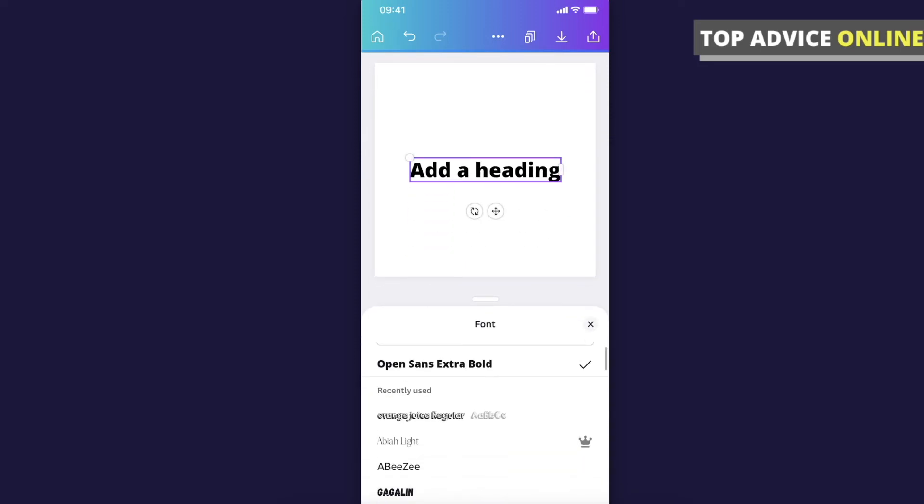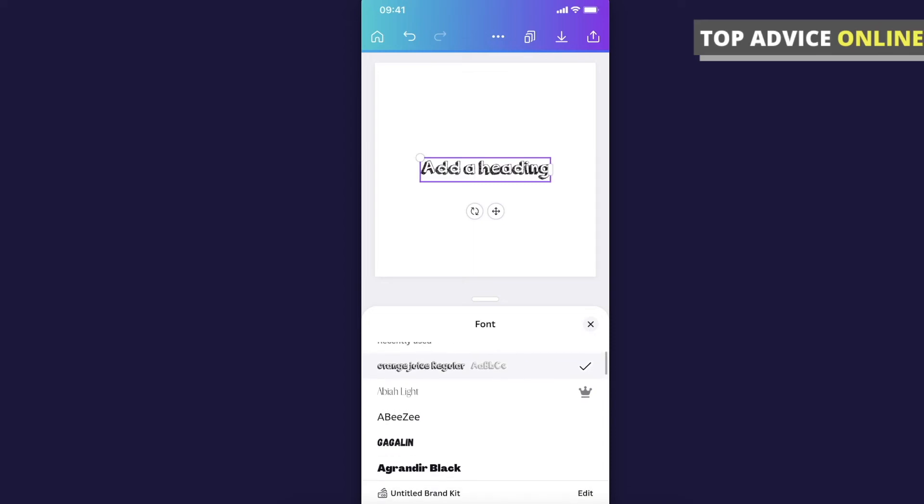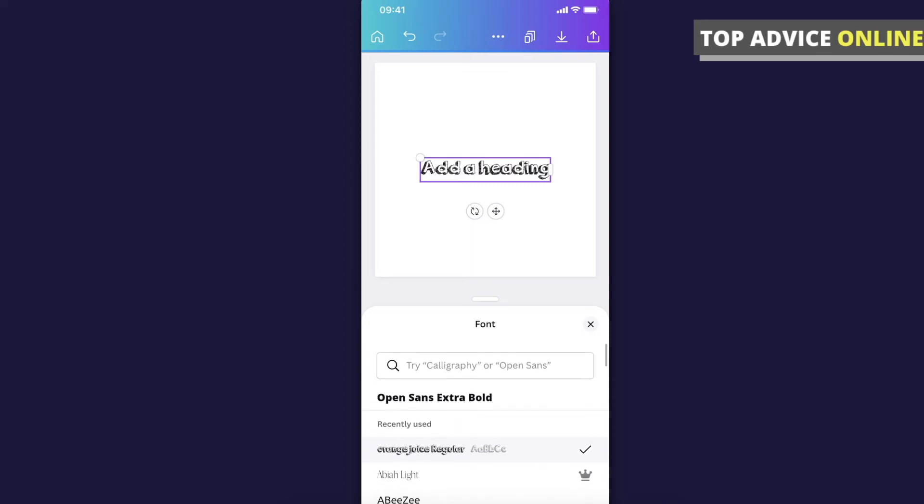Select the font that you want to use, as you can see here, and your font is changed.